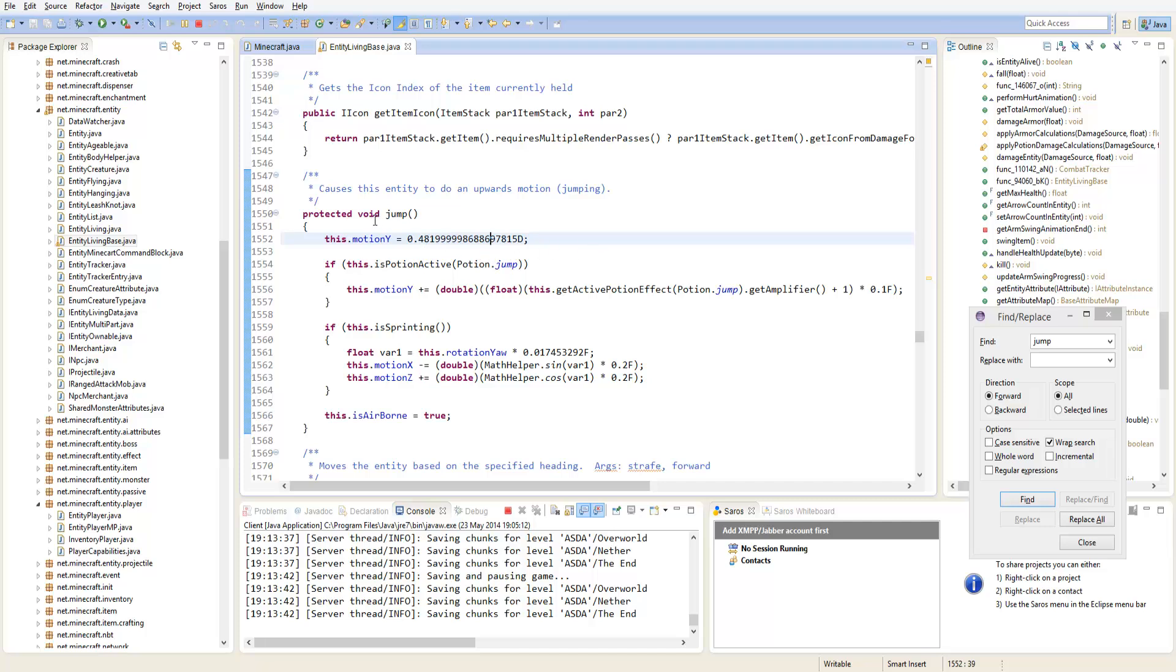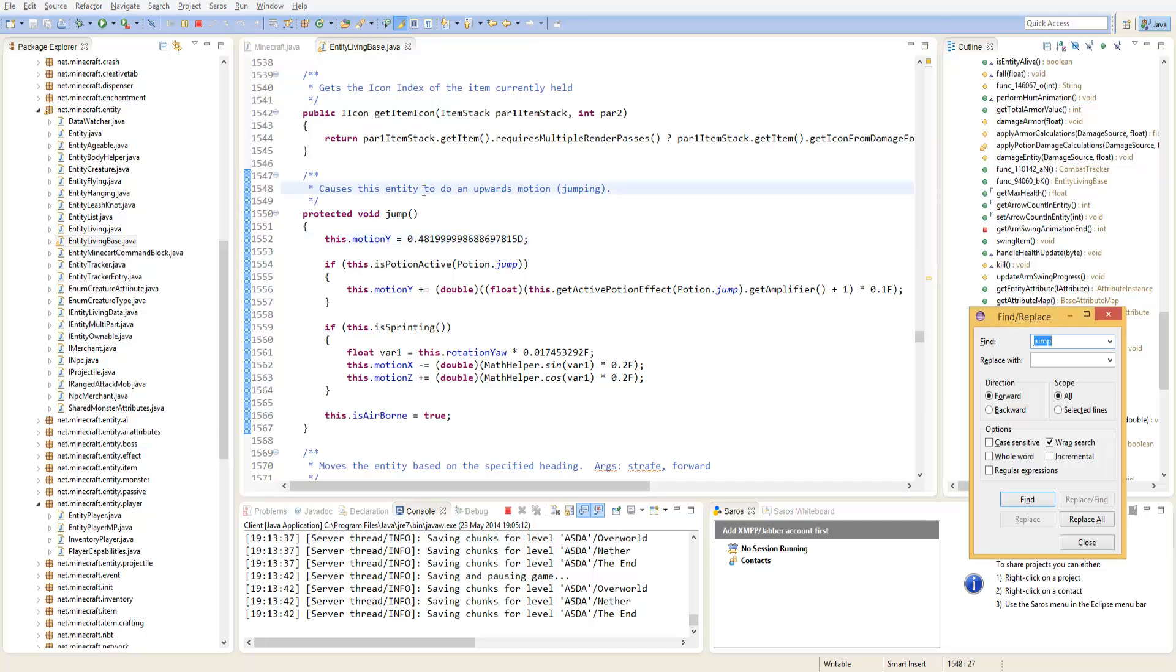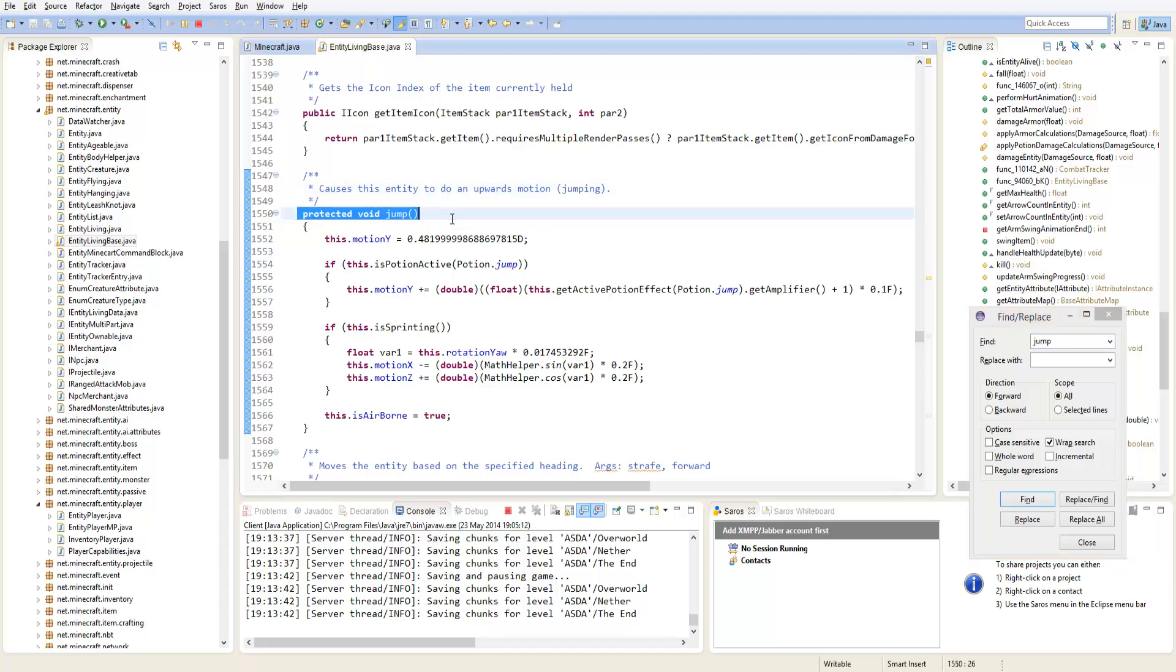You need to scroll down, click Ctrl F and then type jump. Keep searching for jump until you get to this method here.